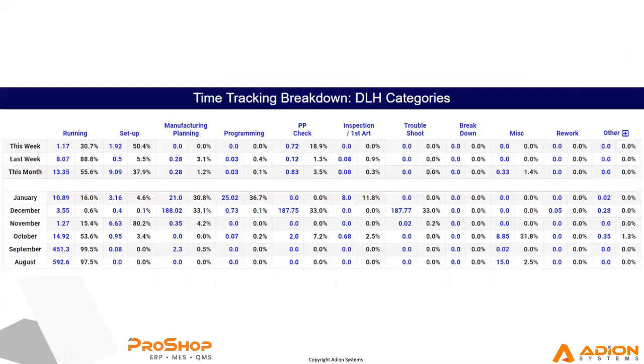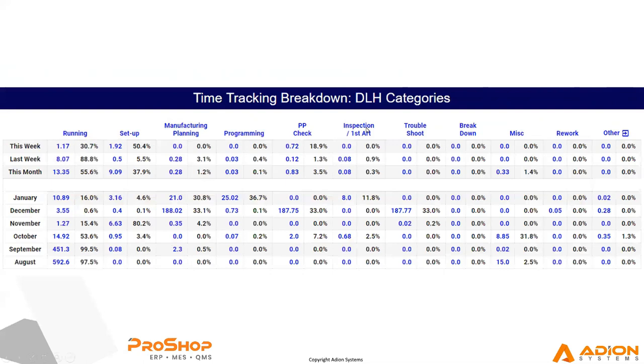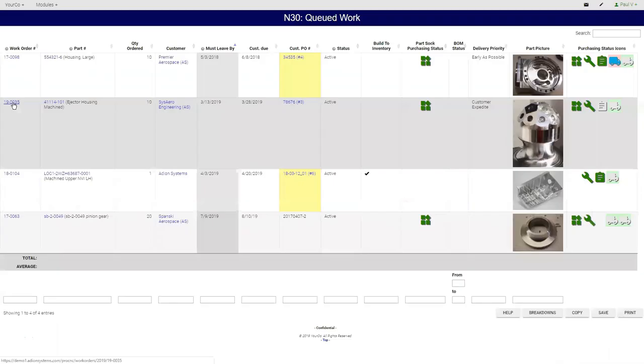We can take that same kind of data and collate it into a bigger company, sort of 50,000 foot view and say, what does our company work on? How much of our time do we spend running parts or doing setups or doing planning or programming or inspections? And we can see all the data for the current week, month, and the last many months. All these are live numbers. So we can click on any of the links that are in blue and go look at all the raw details.